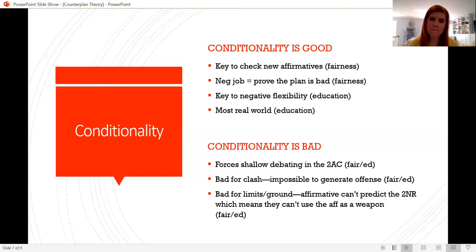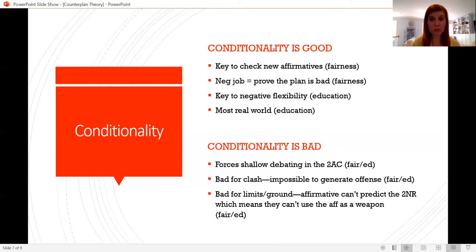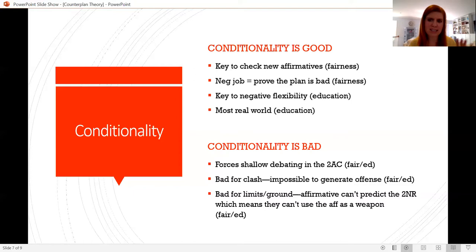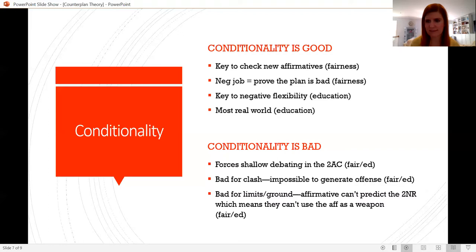People also say conditionality is the most real-world option. If you have an idea and someone says 'I think that might be a bad idea — here are three possible things we could do instead,' you wouldn't tell them they can only pick one. You'd debate all three and then as you move toward a conclusion, say 'you're right, that other one isn't that good either, but this one's a really good idea.' For example, if the question is where to get lunch and someone says McDonald's, the other person might suggest Wendy's, Chick-fil-A, or Burger King — in the real world, we debate lots of different potential options.